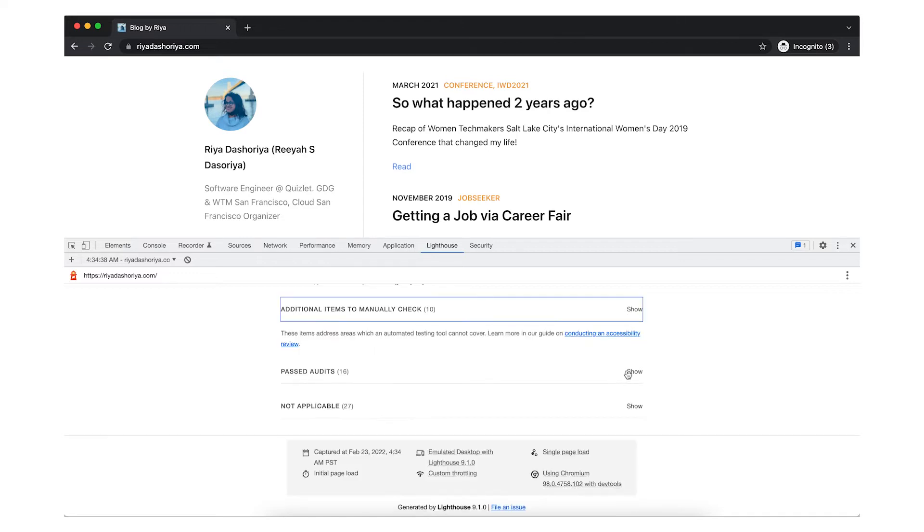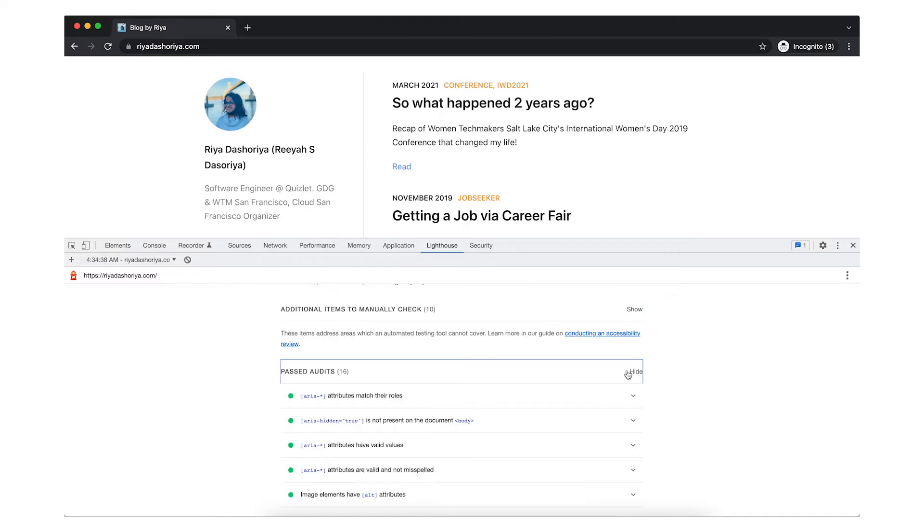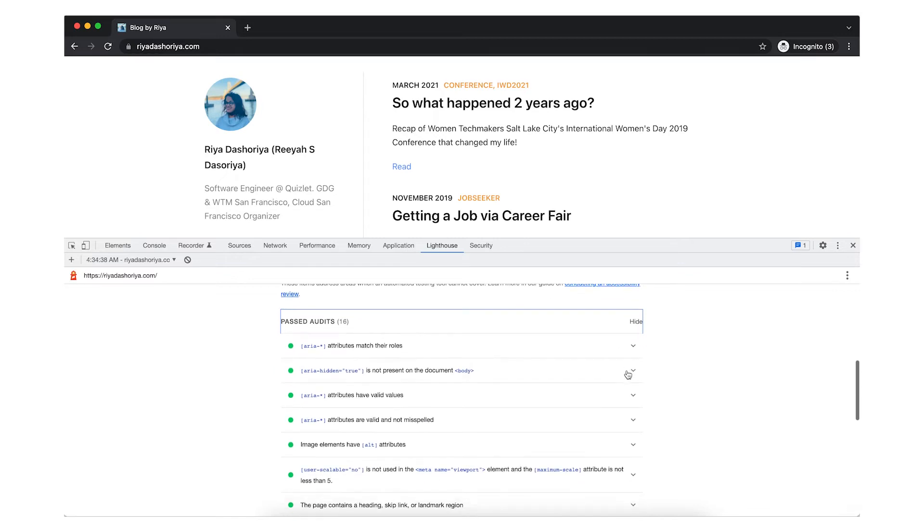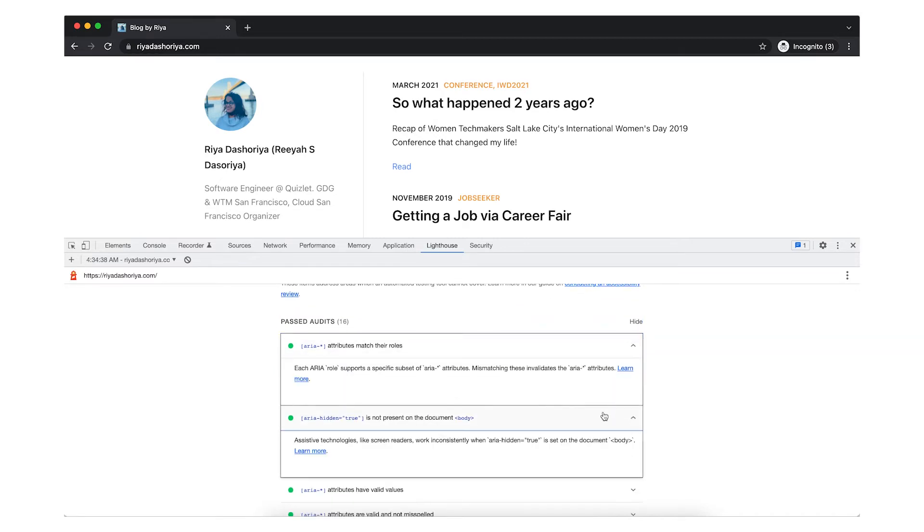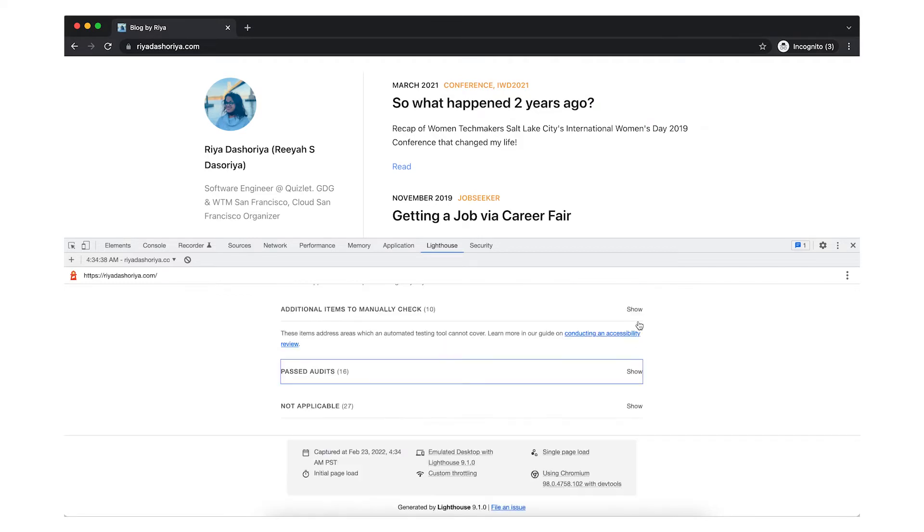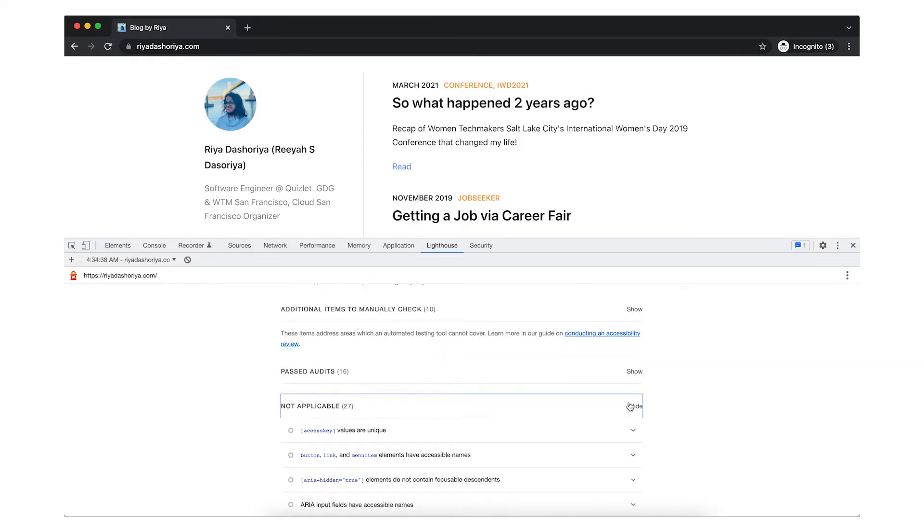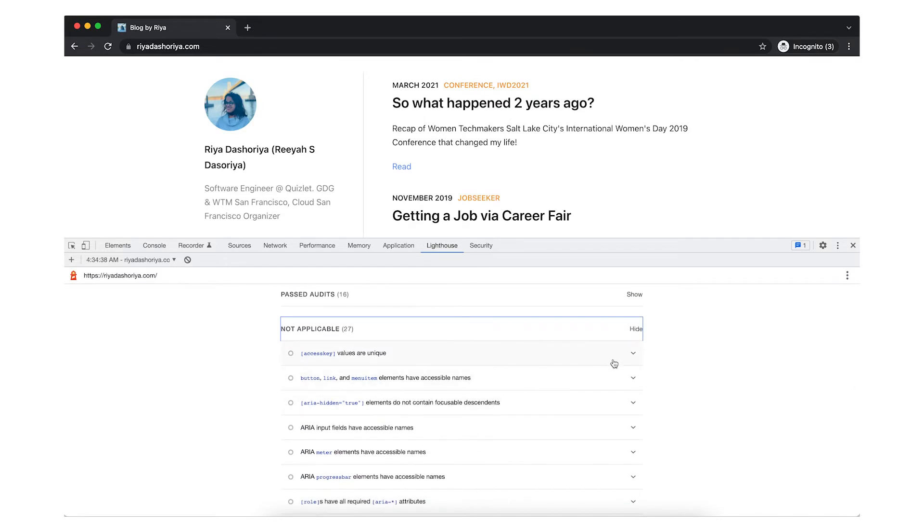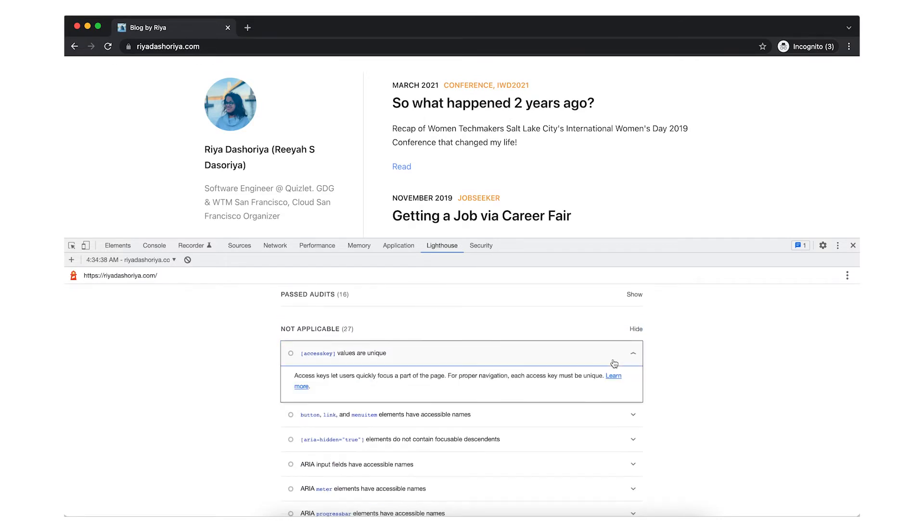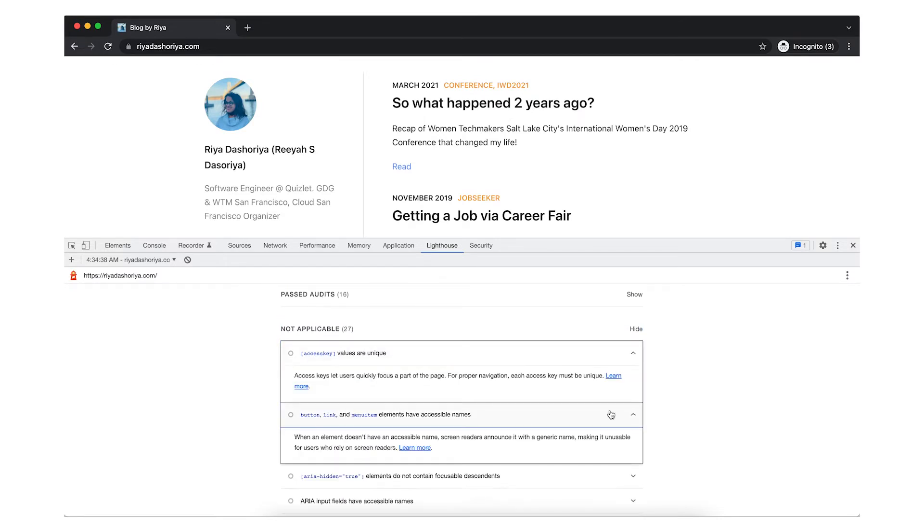This report also shows you a list of passed tests, like ARIA attributes match their role, or ARIA attributes have valid values, and so much more. And if you scroll down more, the audit also lists things which are not applicable to your site. For example, accesskey values are unique, elements have accessible names, and more.